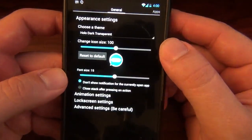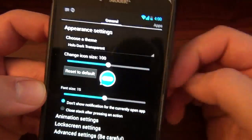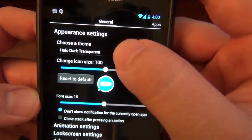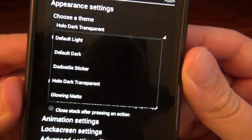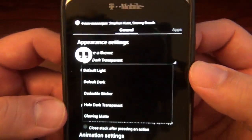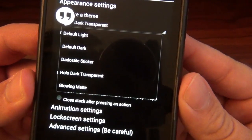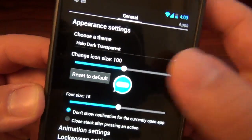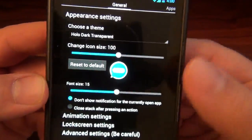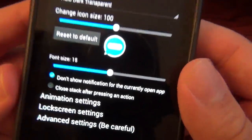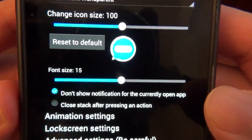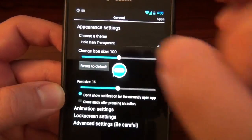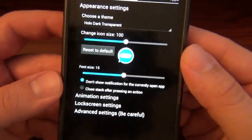Once you get it installed, you'll be able to choose a theme — on the XDA thread, which I'll have a link down below, it gives you theme options, all free of course. I've got default light, dark, sticker, Holo, and globe matte, which is cool. You can adjust the icon size, which I just left at the defaults, and also the font size. There's also 'don't show notification for the current app' — if you're in the text messaging app, why would you need a bubble message? So I have that function on.